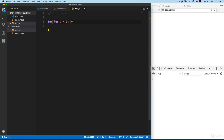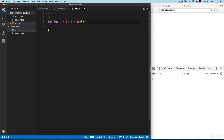Normally a for loop is going to start at zero, and you will typically find this variable called the index. Then we add the condition: this for loop is going to run until 'i' is less than 10. The third part is the increment — each time the code runs, this value is going to be incremented by one.